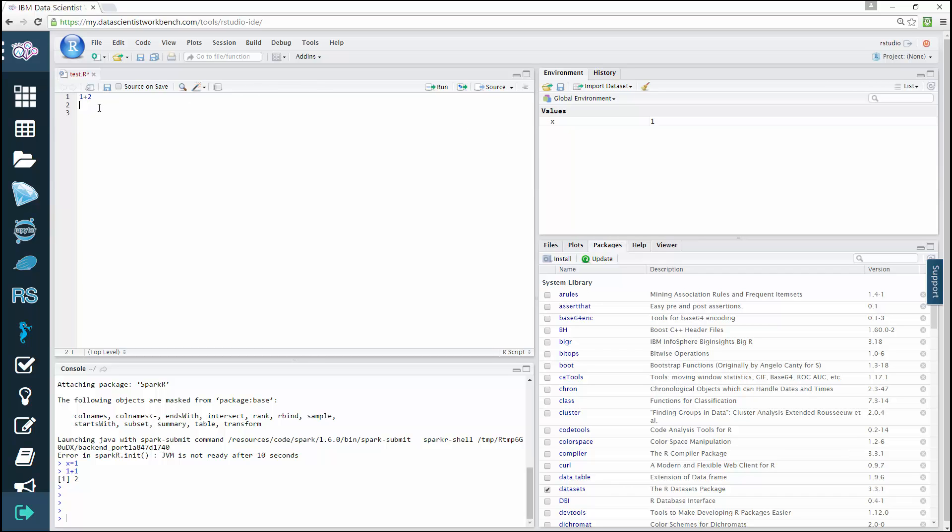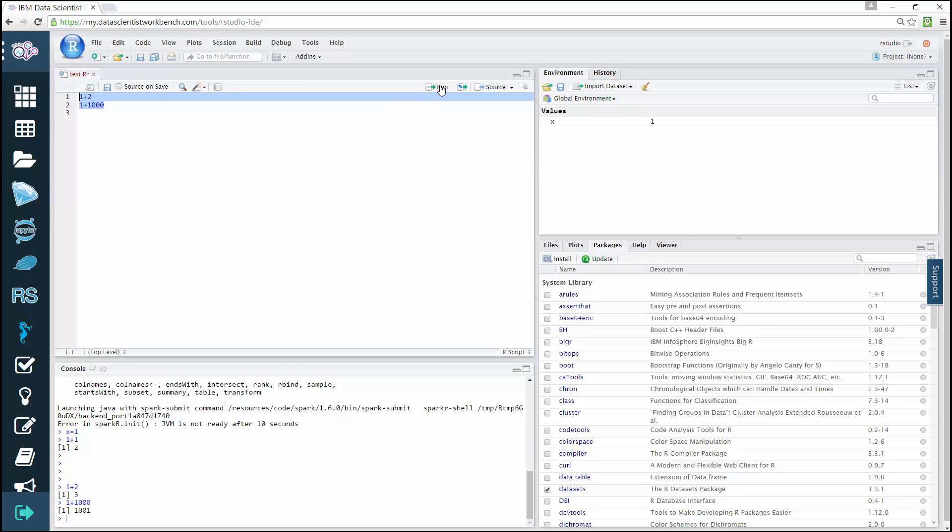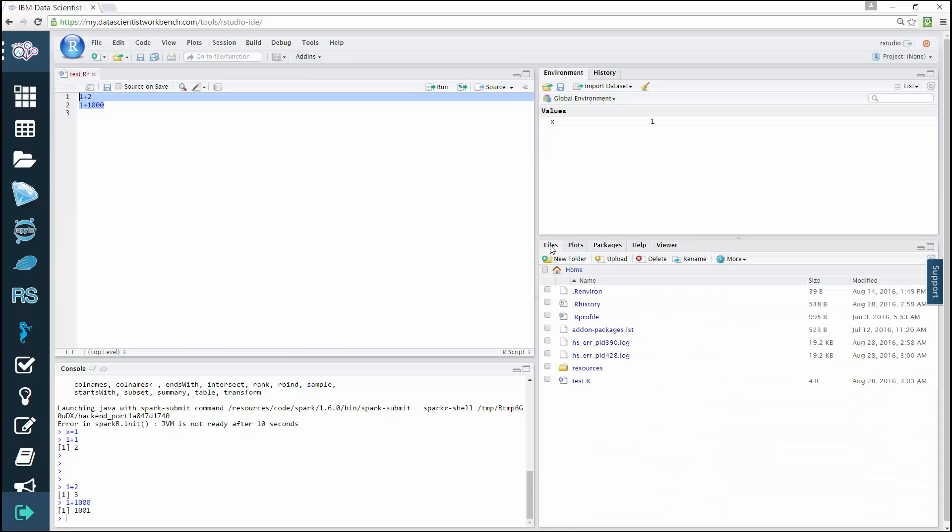So, to run your code, selected lines or the current line and have the results display in the console, you simply click the Run icon on the toolbar or press Ctrl Enter on a PC or Command Enter on a Mac. You can run the same R code as many times as you like. If you add another line in the editor, for instance 1 plus 1000, you can highlight both lines and run them. By default, the editor runs only the current line. However, if you highlight multiple lines, it'll run all the code that is highlighted and the console displays this.